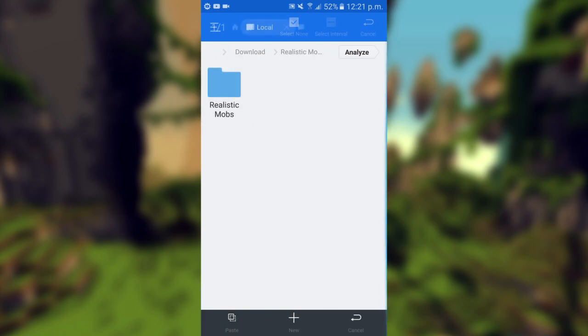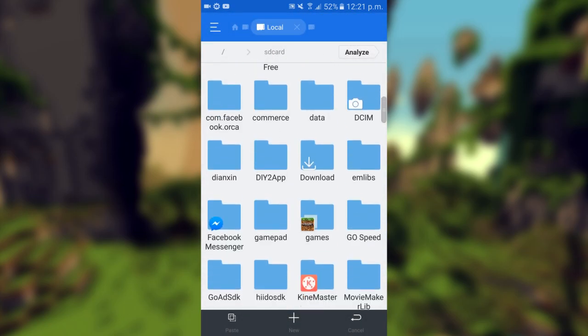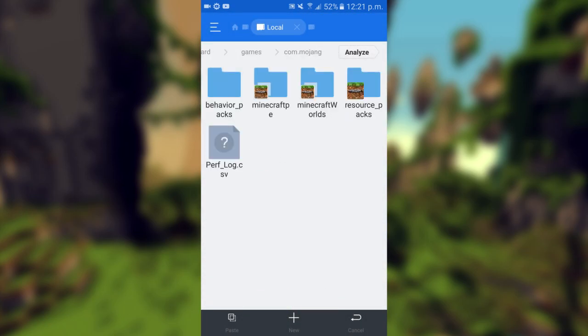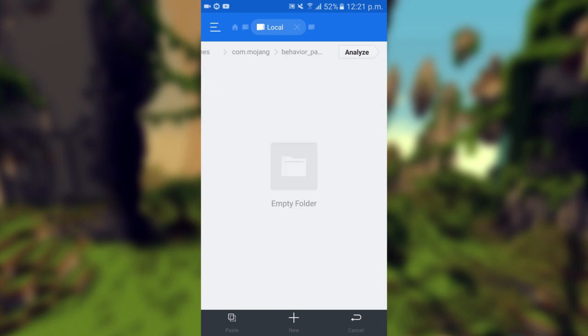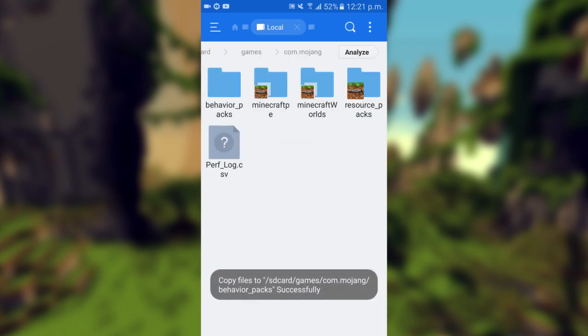Copy that, then go over to the part that says home, then go to games, com.mojang, and then you'll get this. You want to go into behavior packs and paste it.